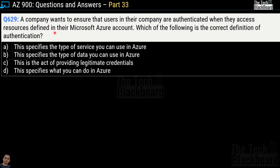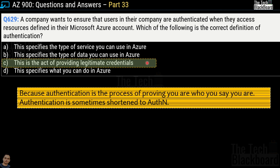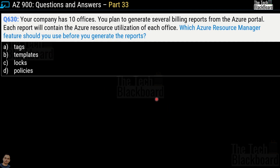Question 629: A company wants to ensure users are authenticated when accessing resources in their Microsoft Azure account. Which is the correct definition of authentication? Options: it specifies the type of service; it specifies the type of data; it is the act of providing legitimate credentials; or it specifies what you can do in Azure. The correct answer is option C — this is the act of providing legitimate credentials. Authentication is a process of proving you are who you say you are, sometimes shortened as AuthN.